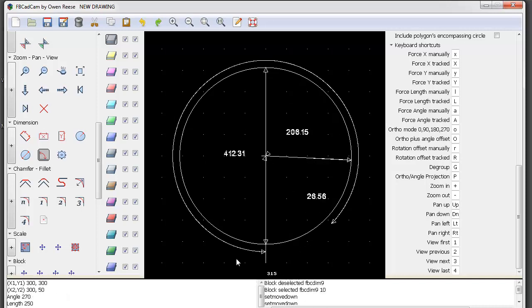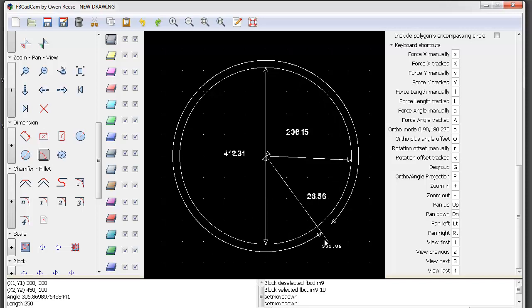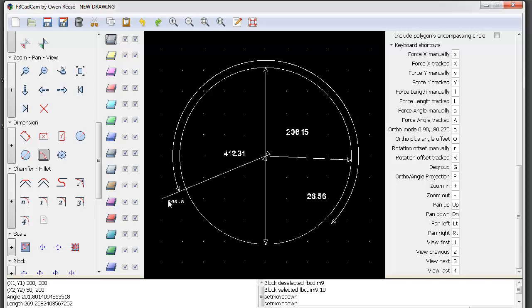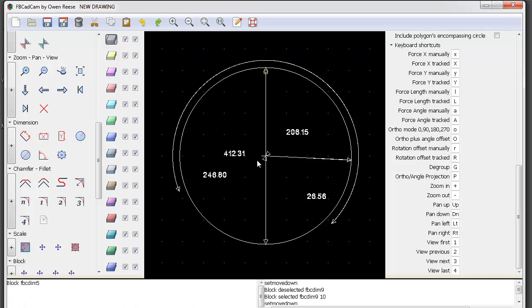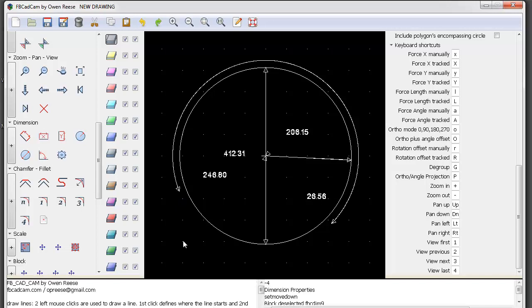I'll put it here for my angle. As you can see, my angle here is 246.80. That's the purpose of using the dimension tool.